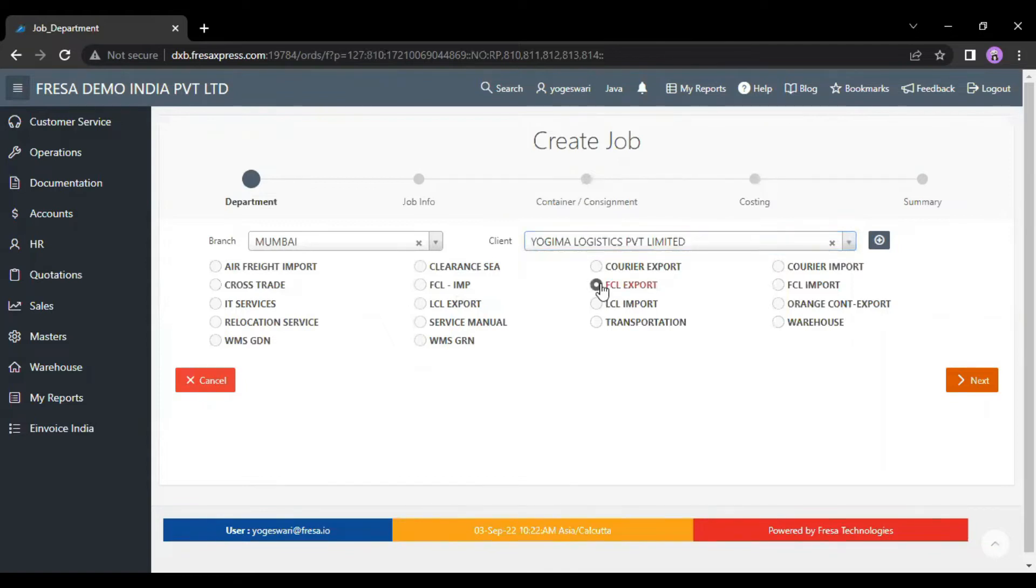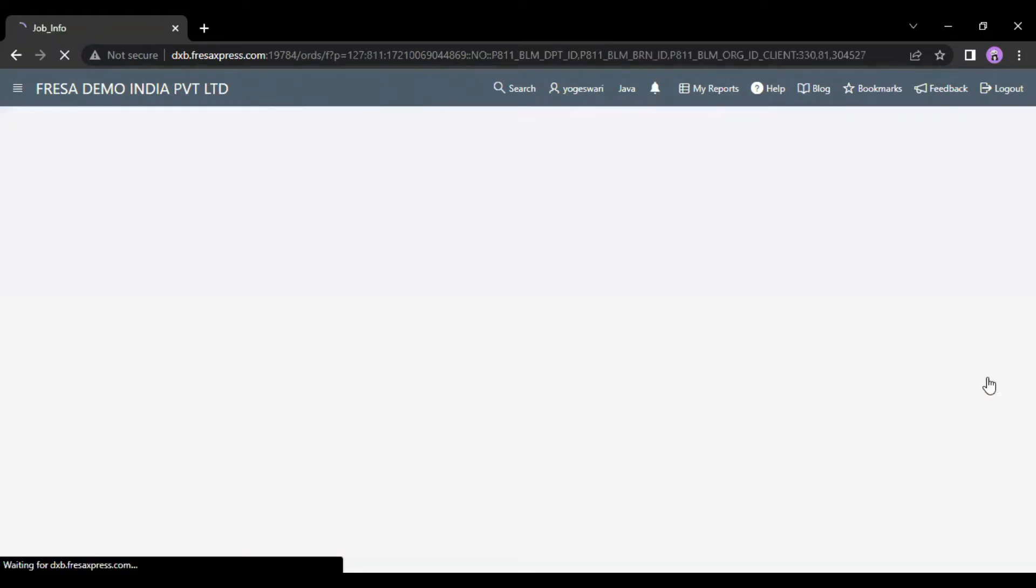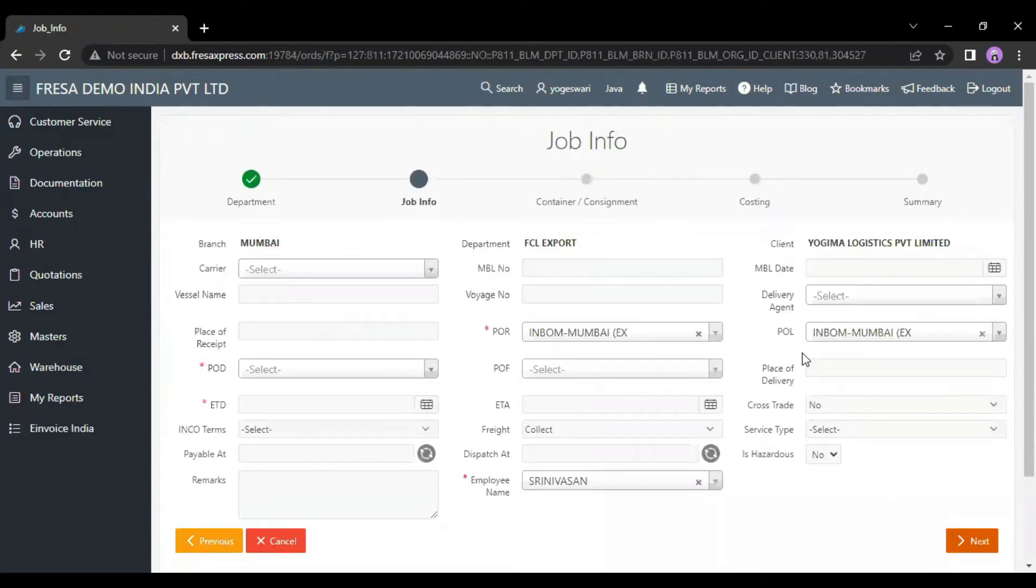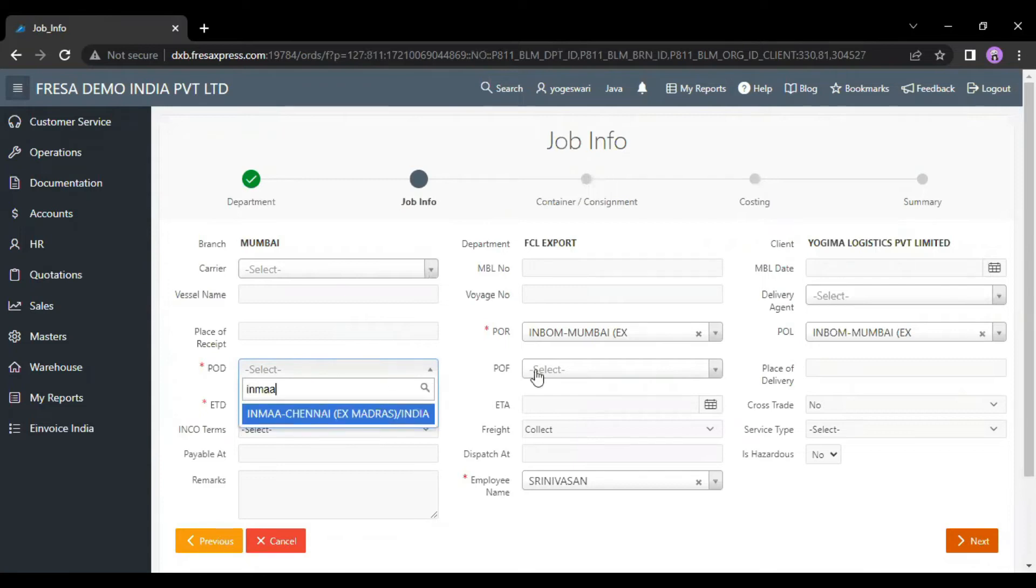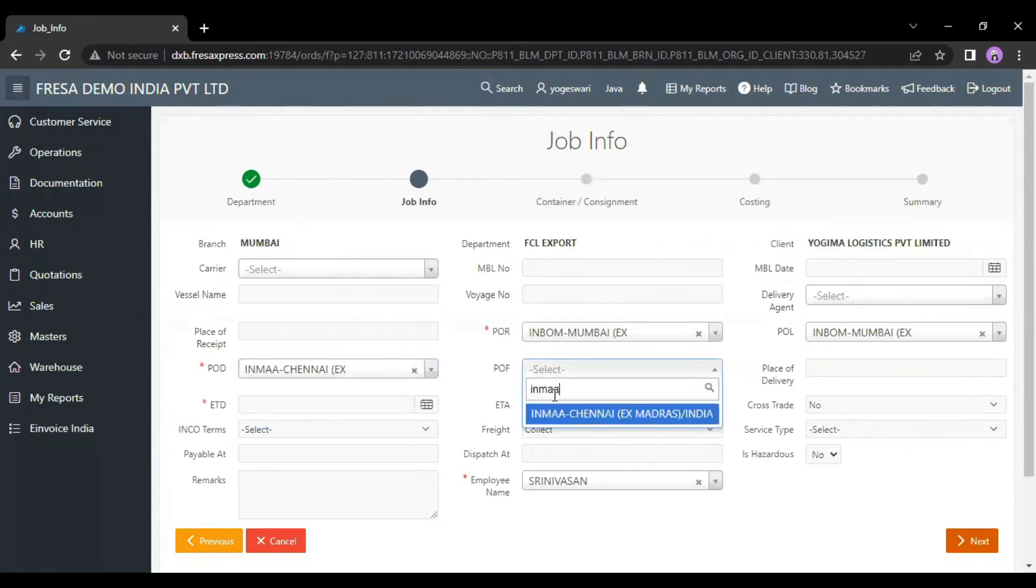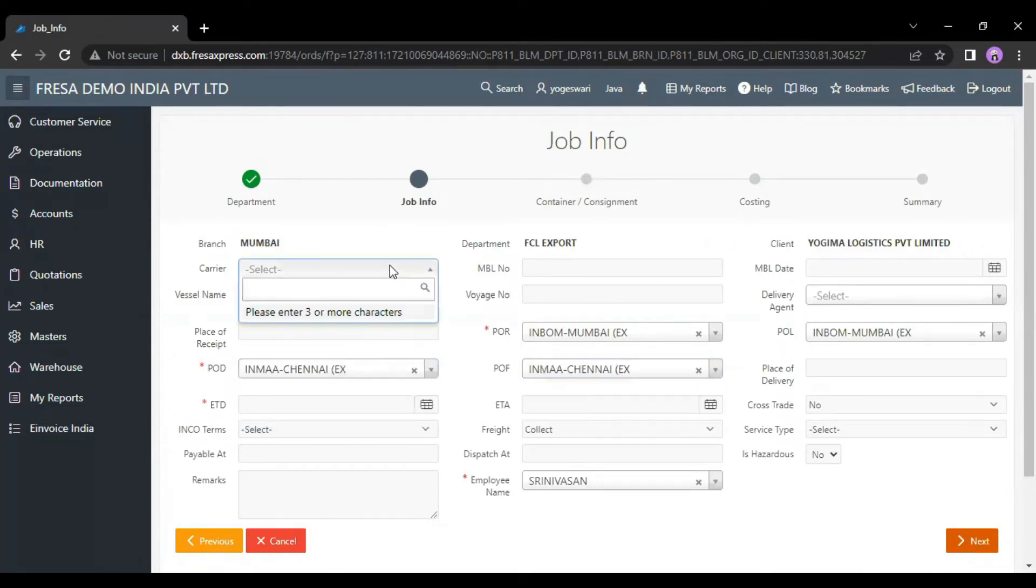Then click on the next button. On this job info page, we have to enter the POD and POF, and also enter the required details.